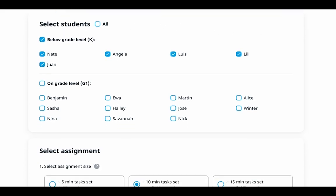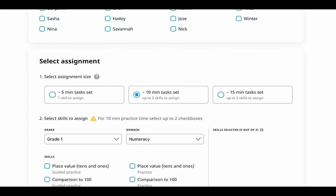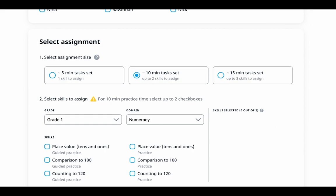Next, you're going to select your assignment size. Choose the appropriate task set duration and number of skills to assign. You have three options here. The 5-minute task set is ideal for warm-ups, introducing new concepts, or quick reviews, such as exit tickets. Only one skill can be assigned for a 5-minute practice.